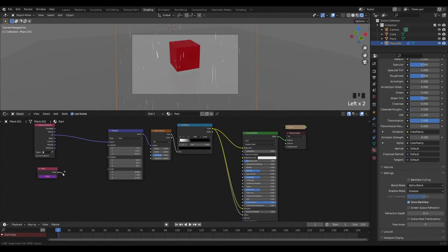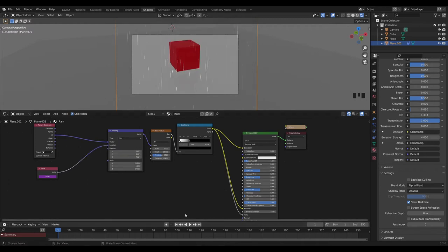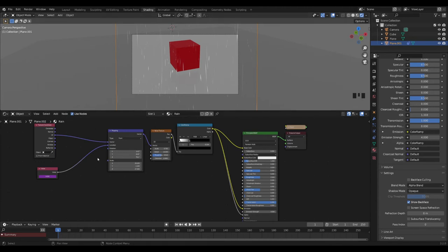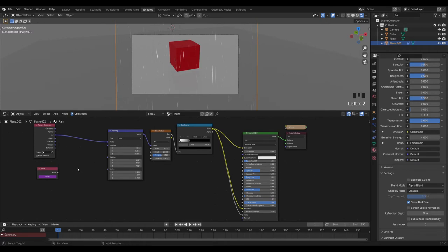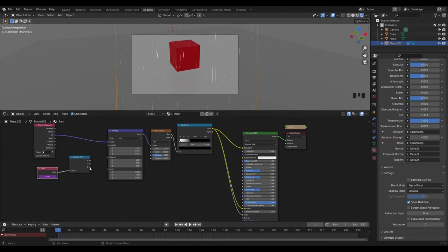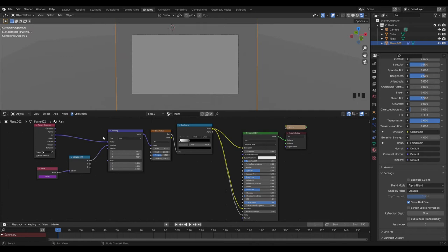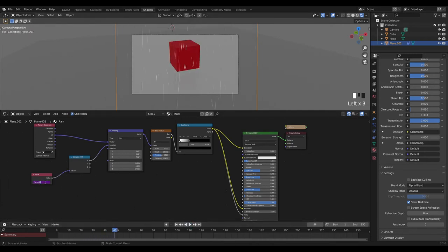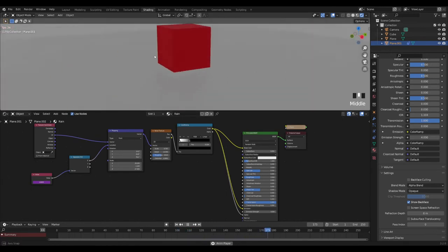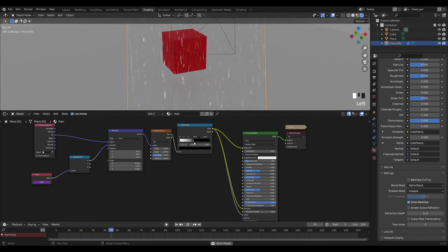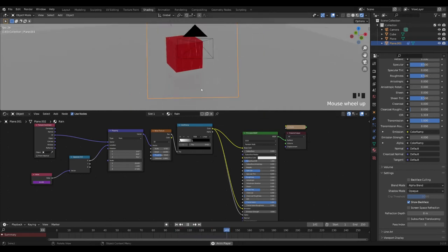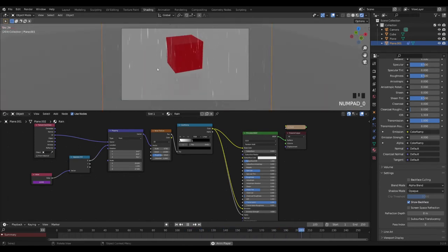We can't just shove that straight into the vector because this is just a value node — if we put it into the vector location, all three values XYZ for the mapping will get translated over time. We only want the X value, so we need a Separate XYZ node. Plug the value in there, then take the X output and plug that into the location. You get slower raindrops. Using 'frame / 5' gives slightly faster raindrops. Tweak the contrast for more raindrops, adjust the distortion factor to change how straight the lines are, and scale to your liking.